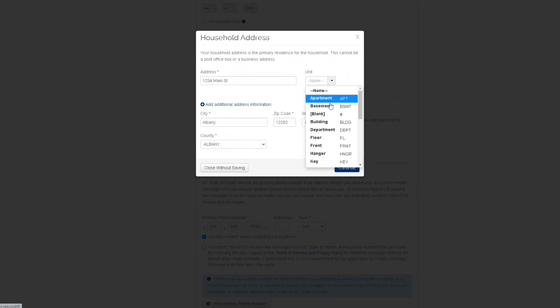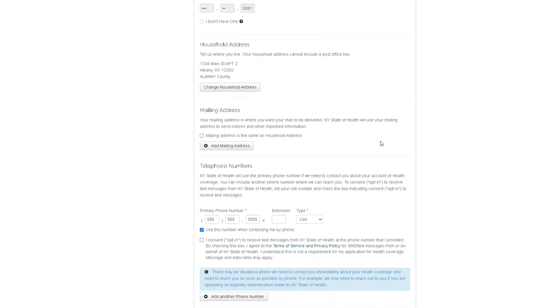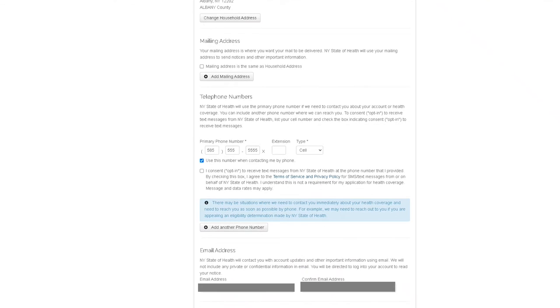If your mailing address is different from your household address, please indicate this below in the mailing address section. If it is the same, check off the box next to mailing address is the same as household address statement.